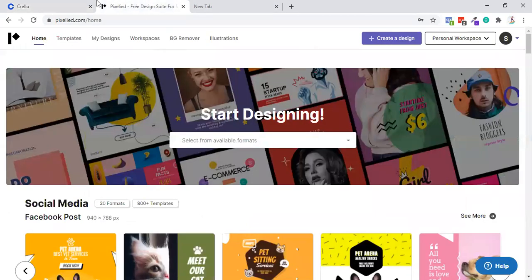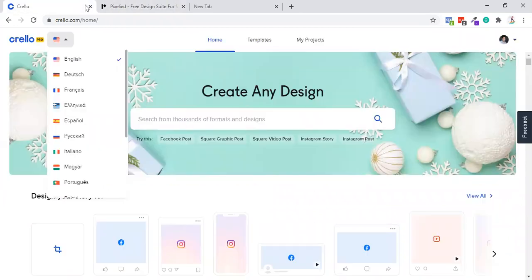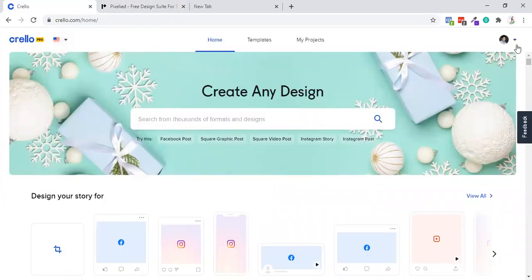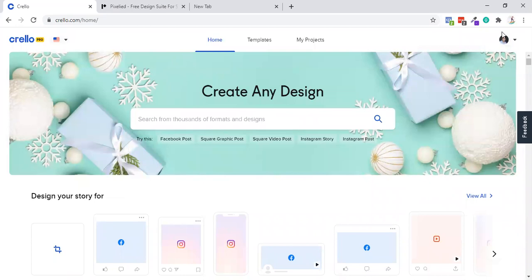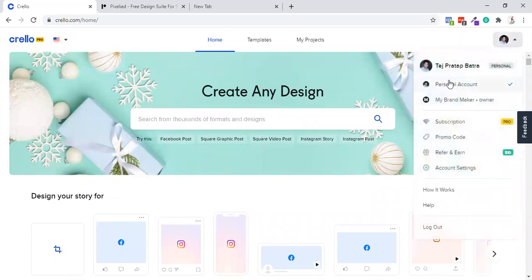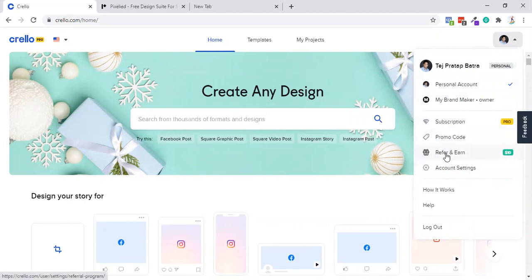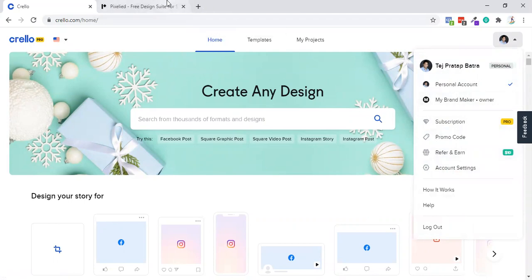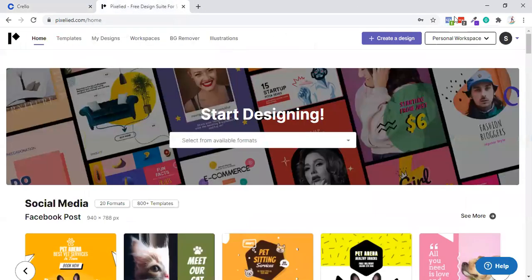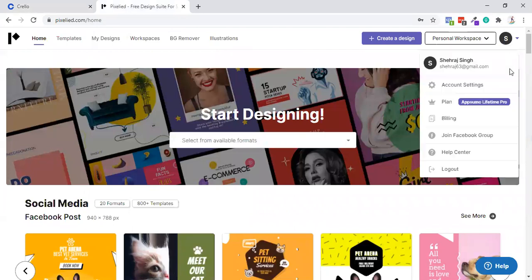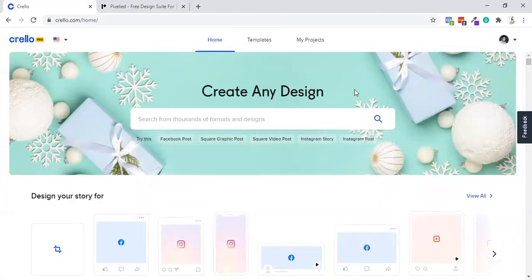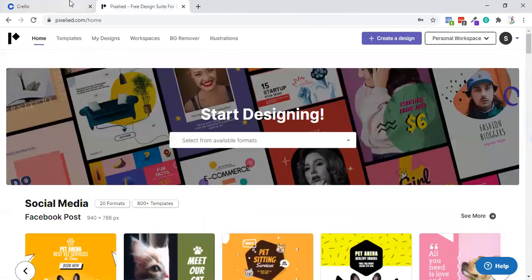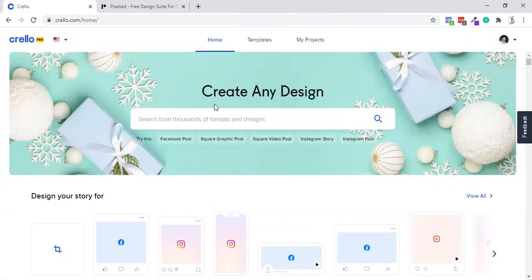In Crello, we'll get options to change these things, but I don't think this really matters. Let's start with the interface. This is my button's account with subscription, promo code, referral - they have a referral option with ten dollars in it. Then you have account settings and how it works. Crello is a very developed tool by Deposit Photos. In Pixelied you'll see email, account, plan, billing, that's all. Interface-wise, both are quite good.